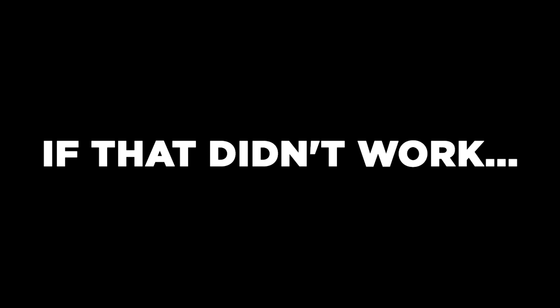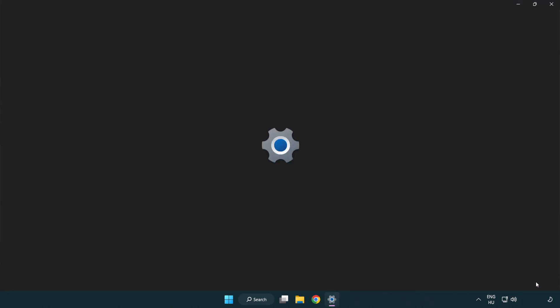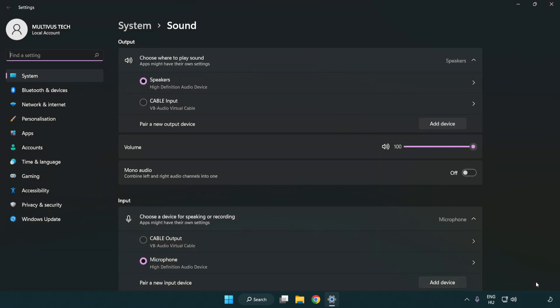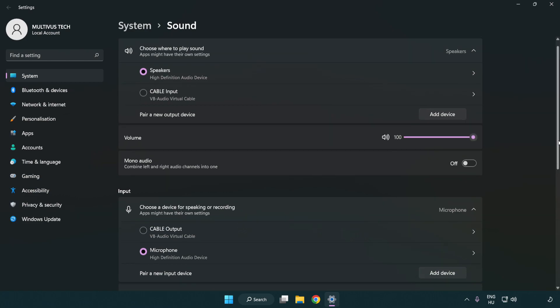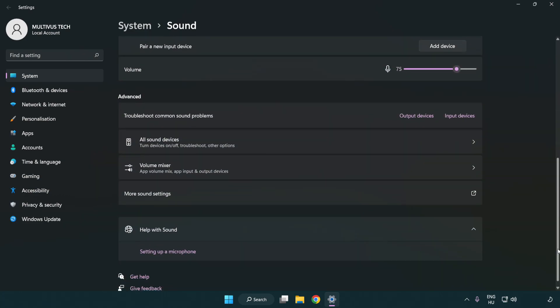If that didn't work, right click sound, click sound settings. Check volume, scroll down, click more sound settings.